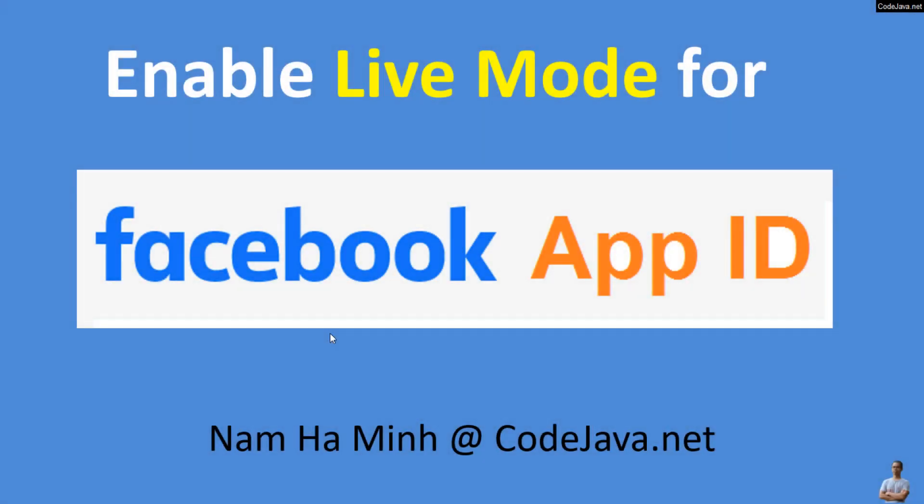Hi, in this video I'd like to share with you how to enable live mode for Facebook App ID in order to use social login with Facebook functionality in production for web applications. I am Nam Hamming from CodeJava.net.